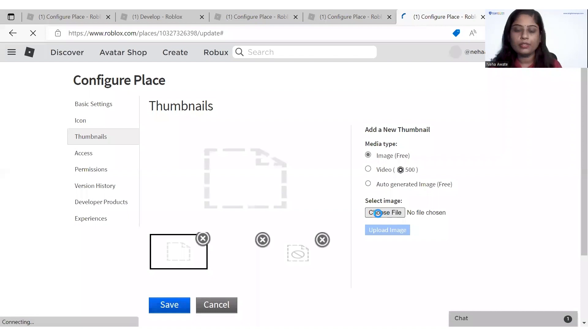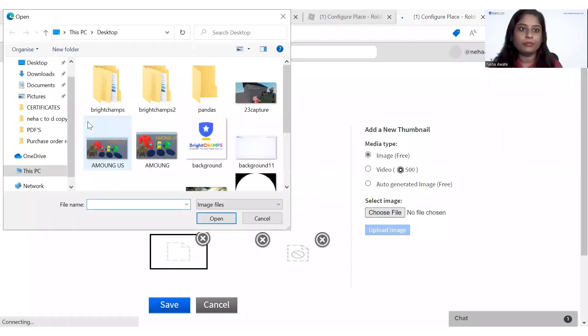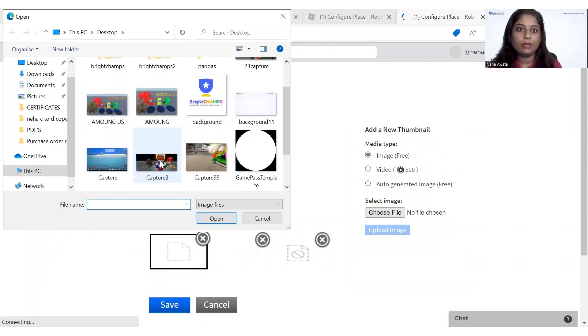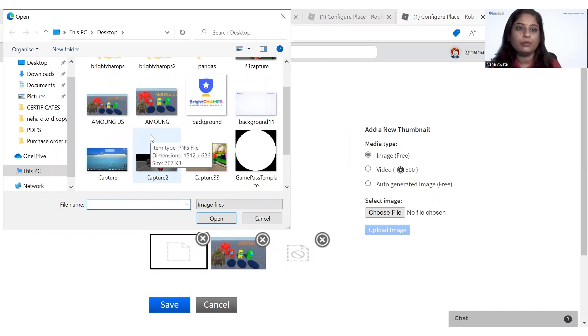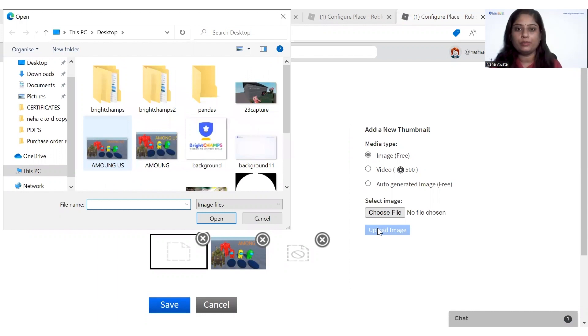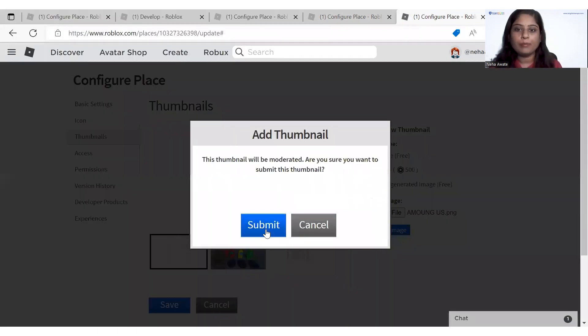And then we will upload it here. As you can see, all these Among Us thumbnails I have created over there. You can choose any image from there and then upload it and click on the submit button.